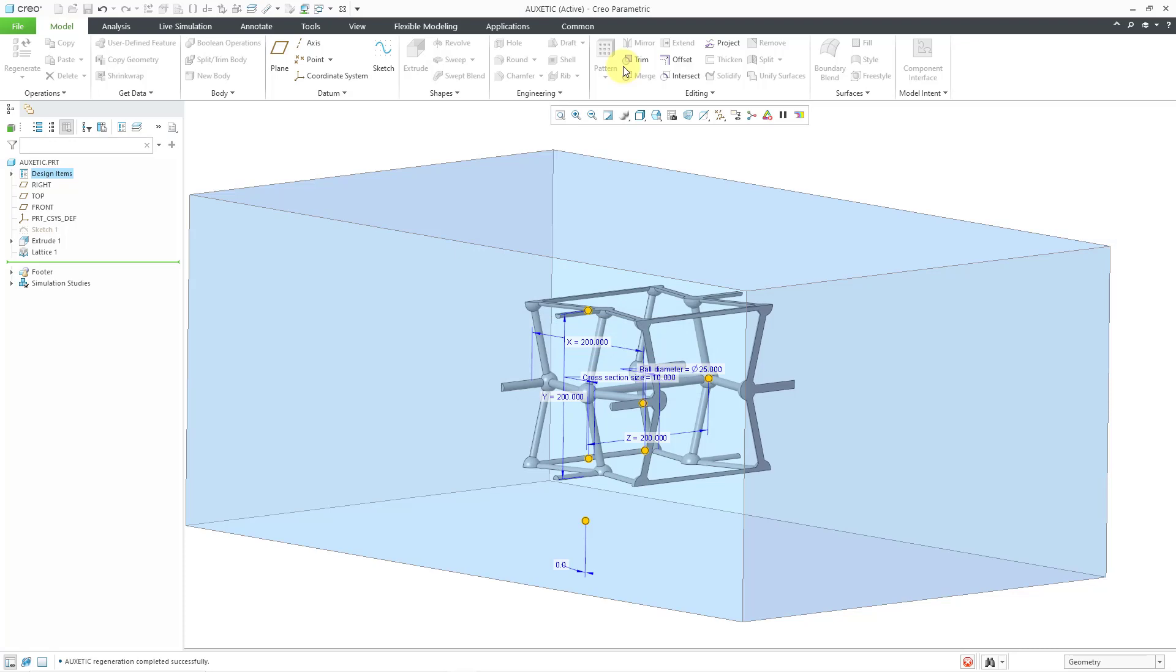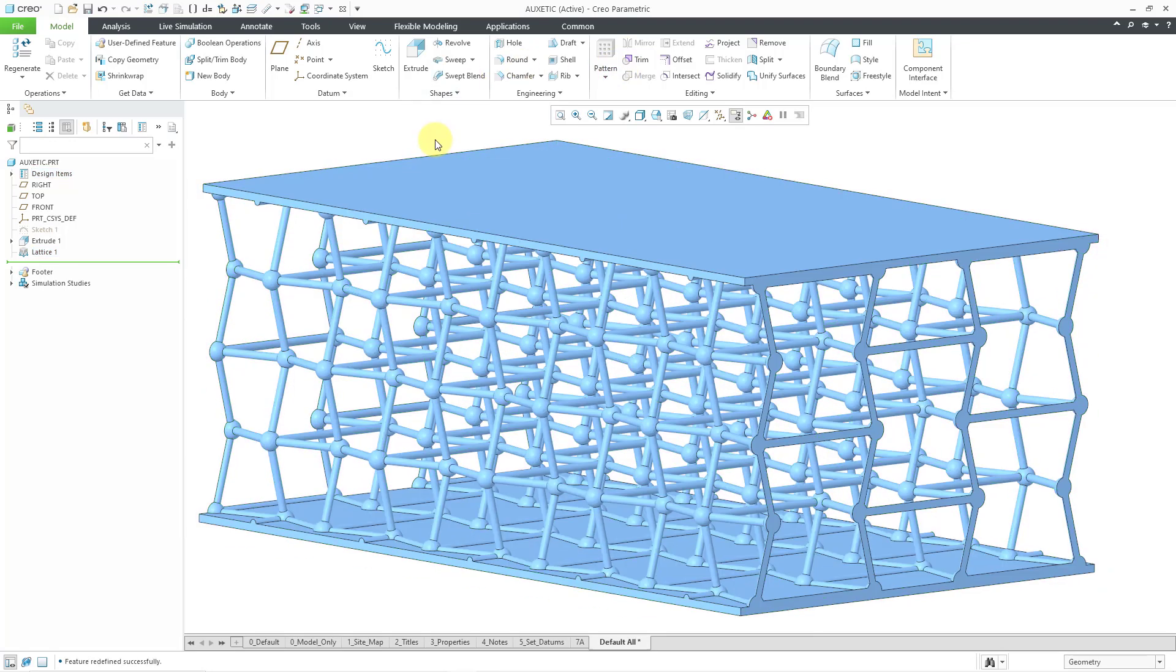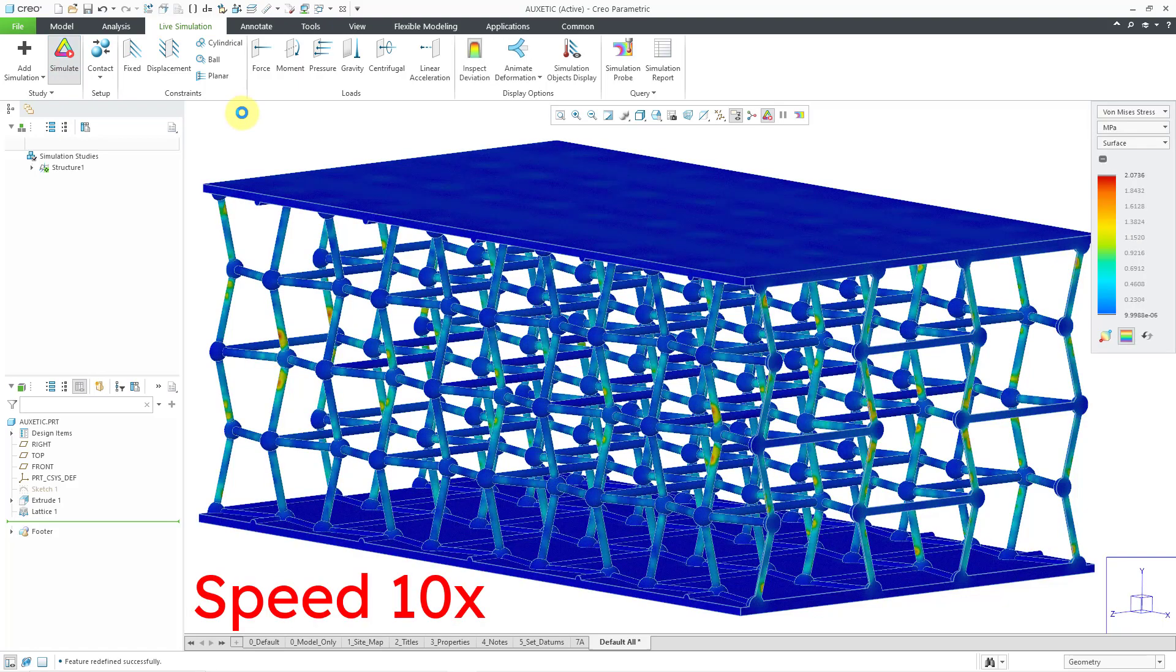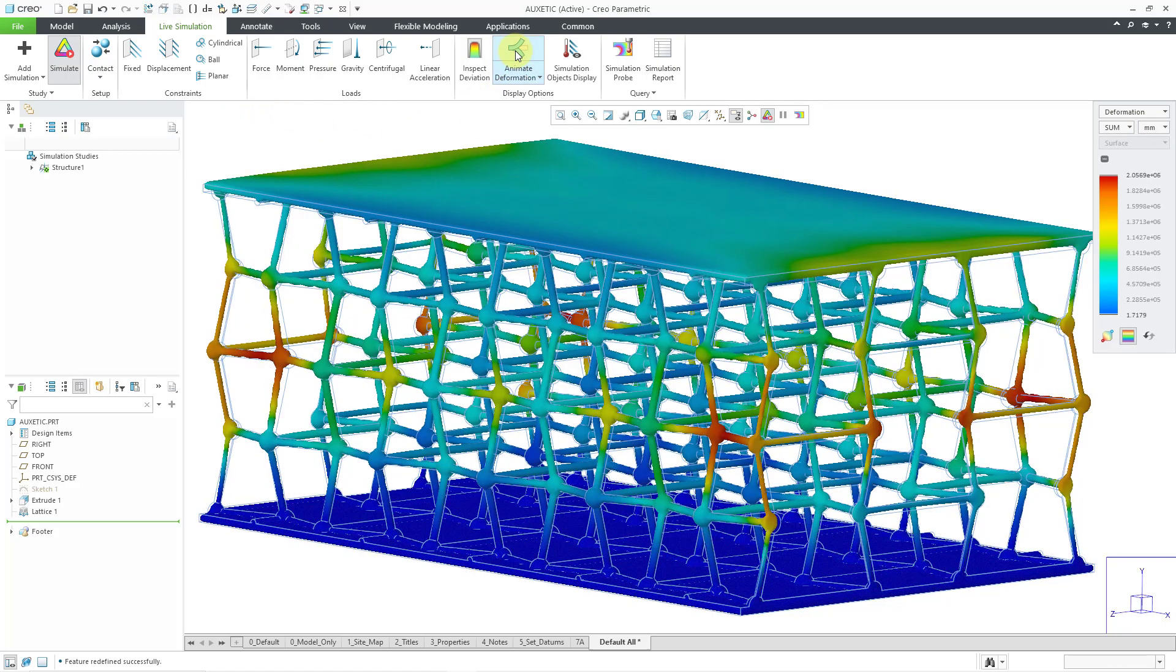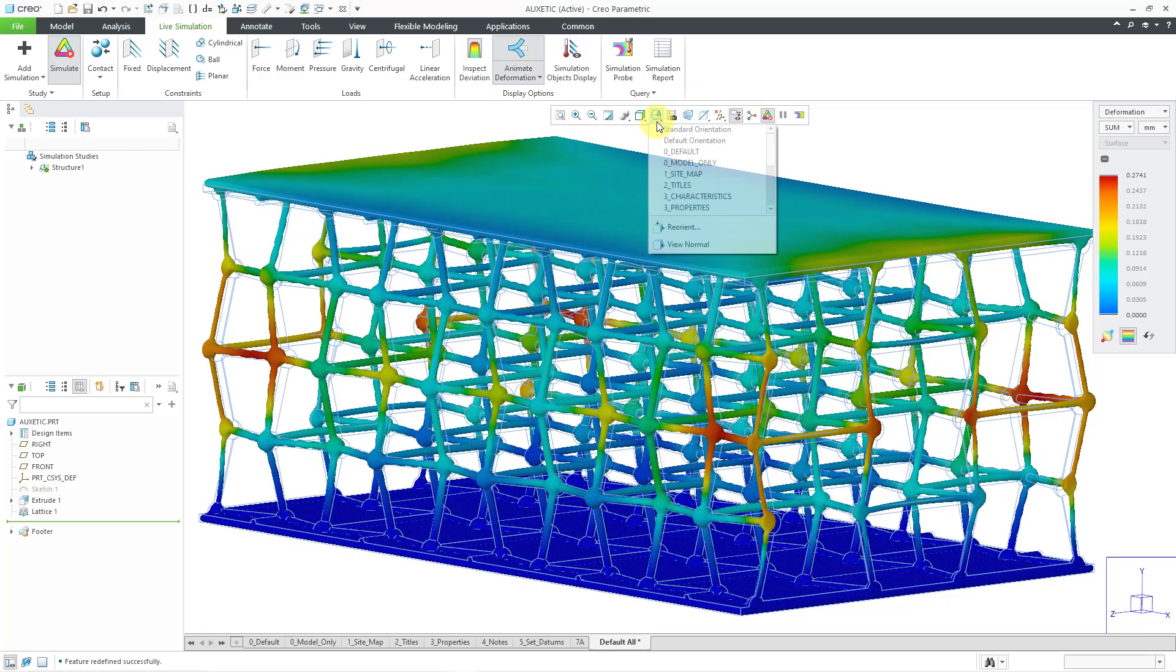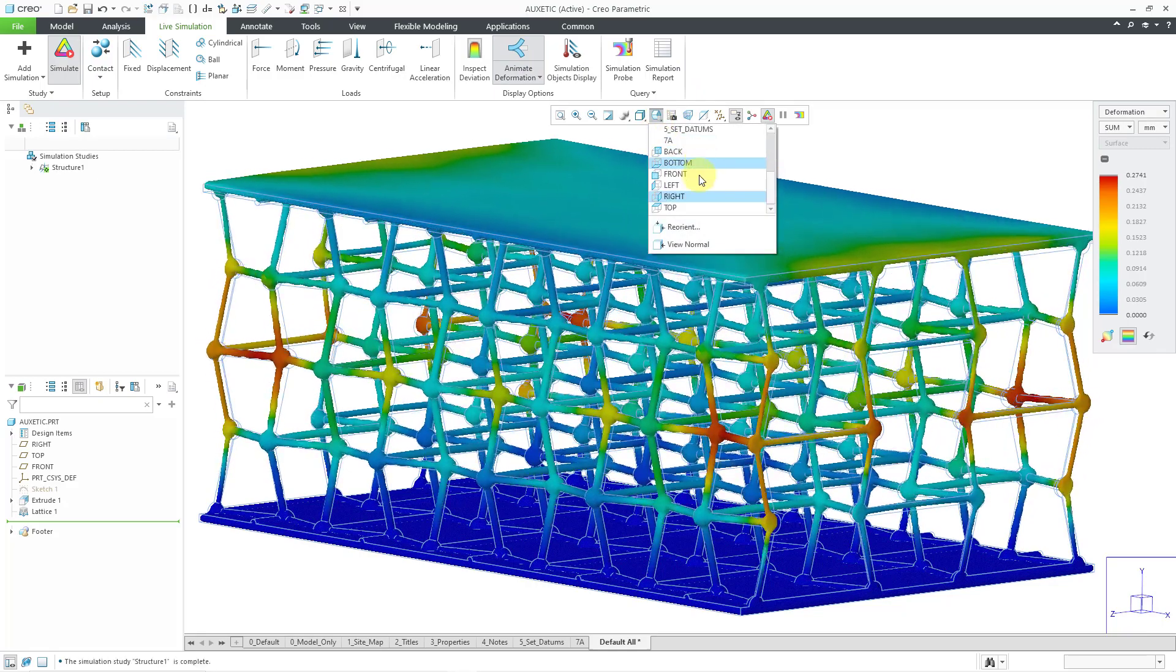And I will let it generate the geometry in real time. Now let's go back over to the live simulation tab. This time I'll hit the simulation icon from the ribbon. And in this case, the peak stress actually decreased. Let's animate the deformation. And let's go back to the front view.